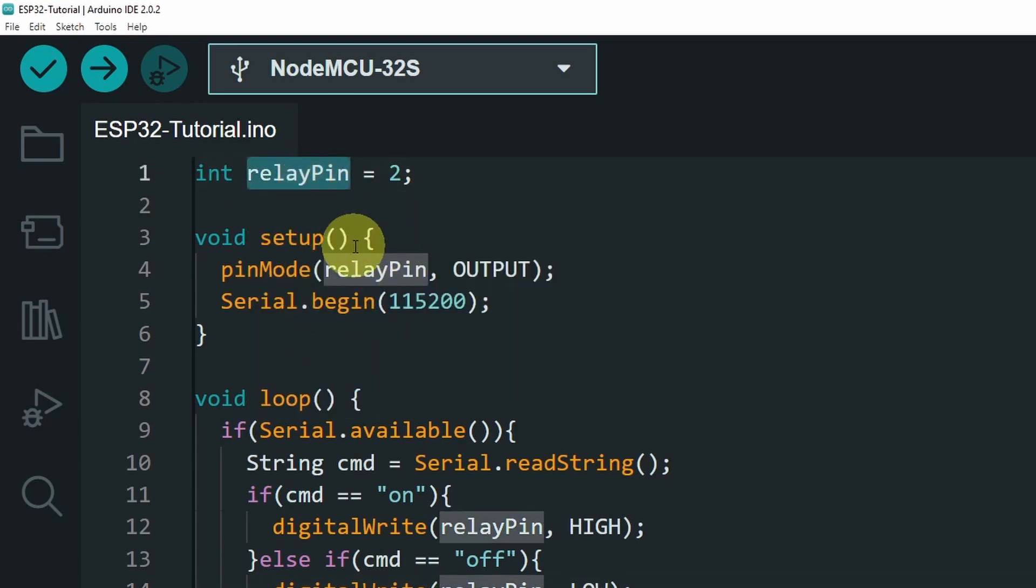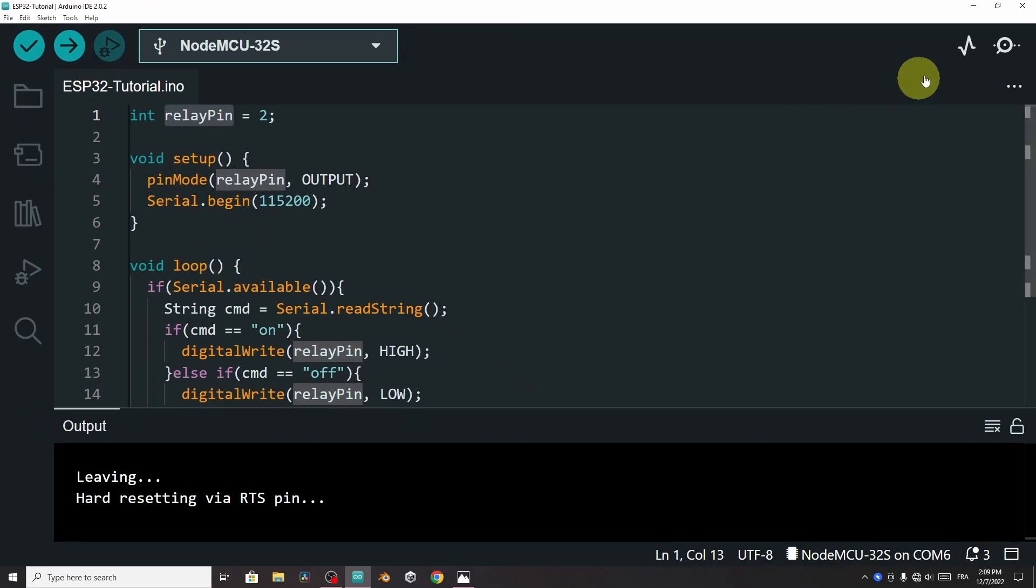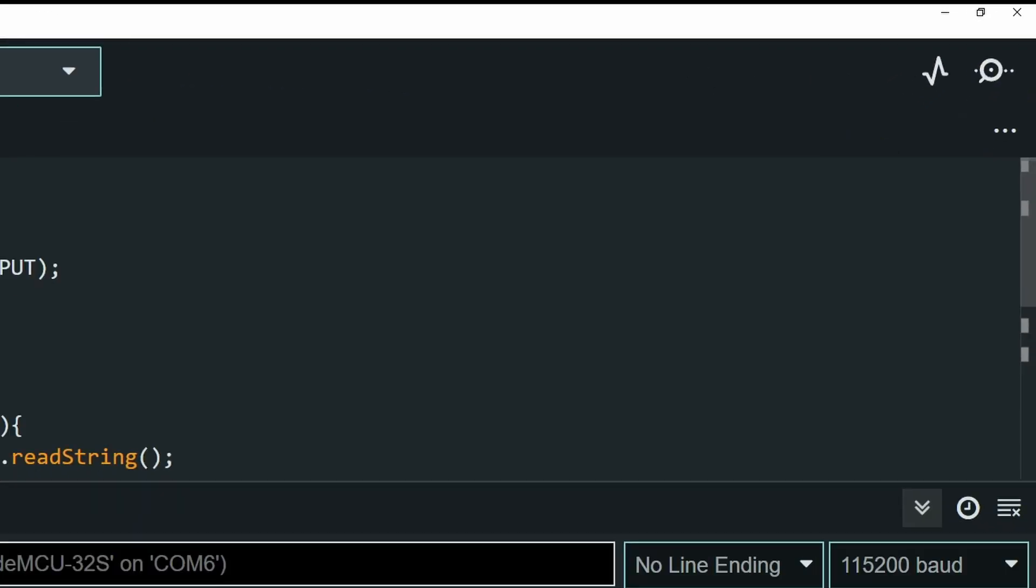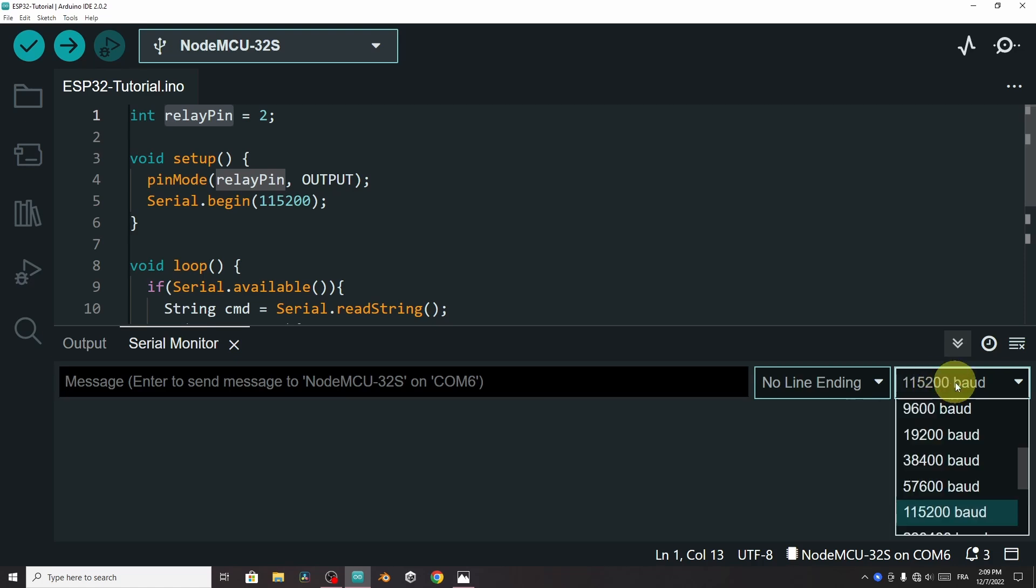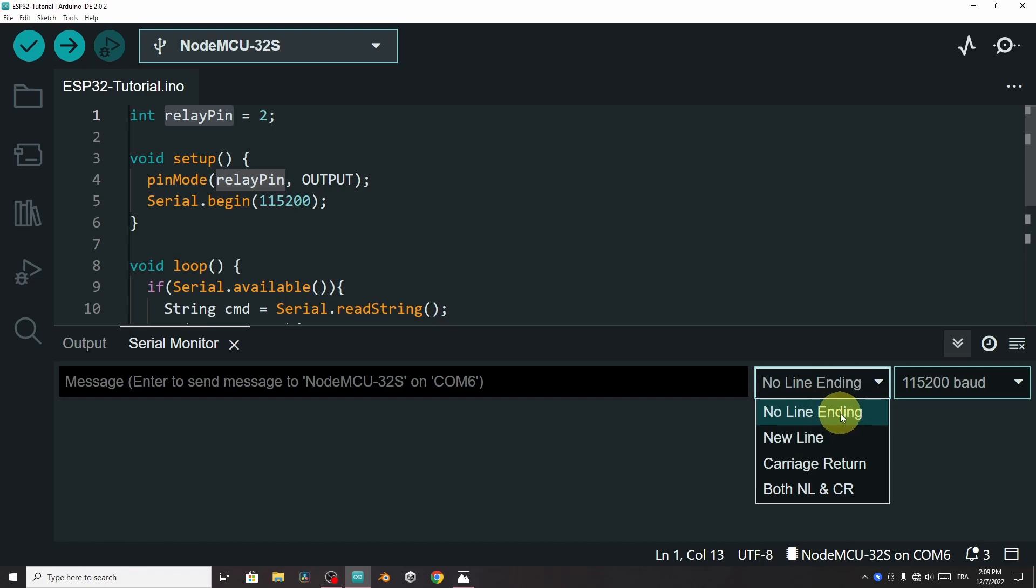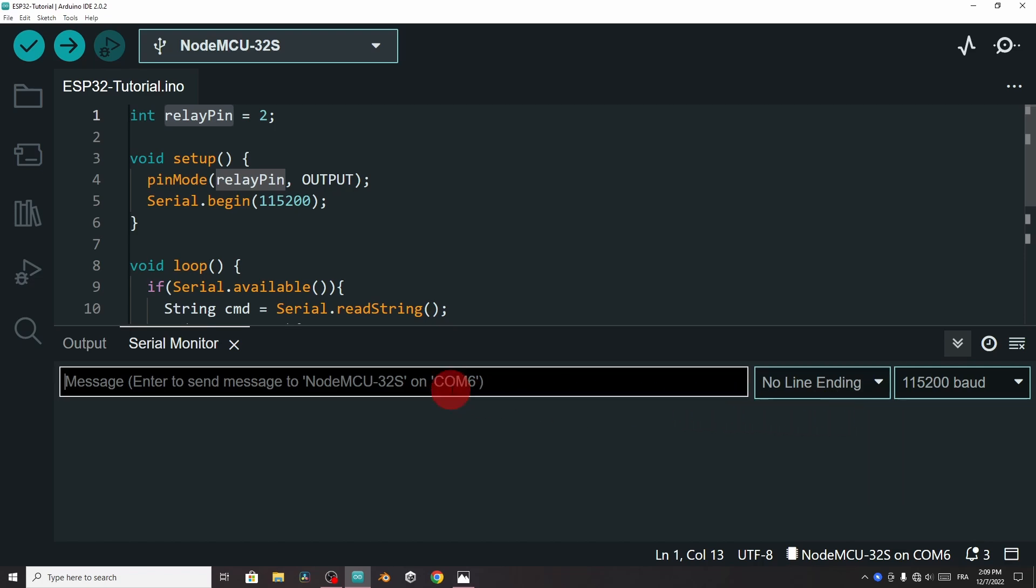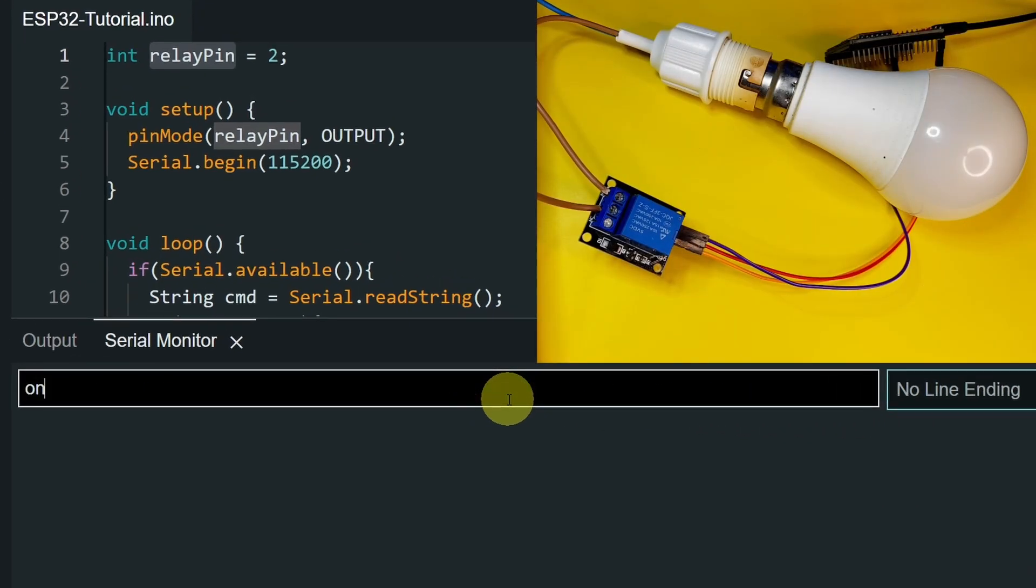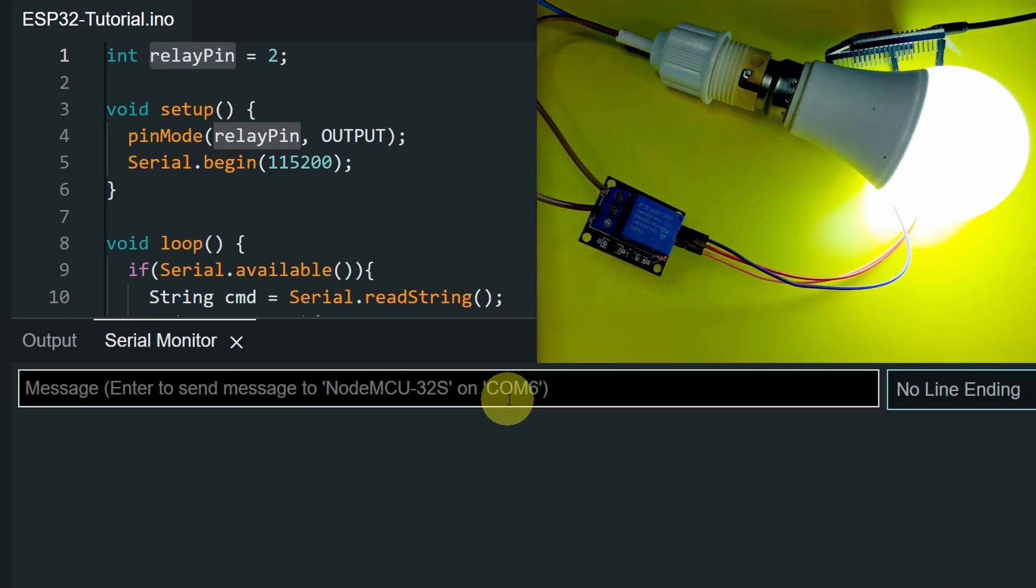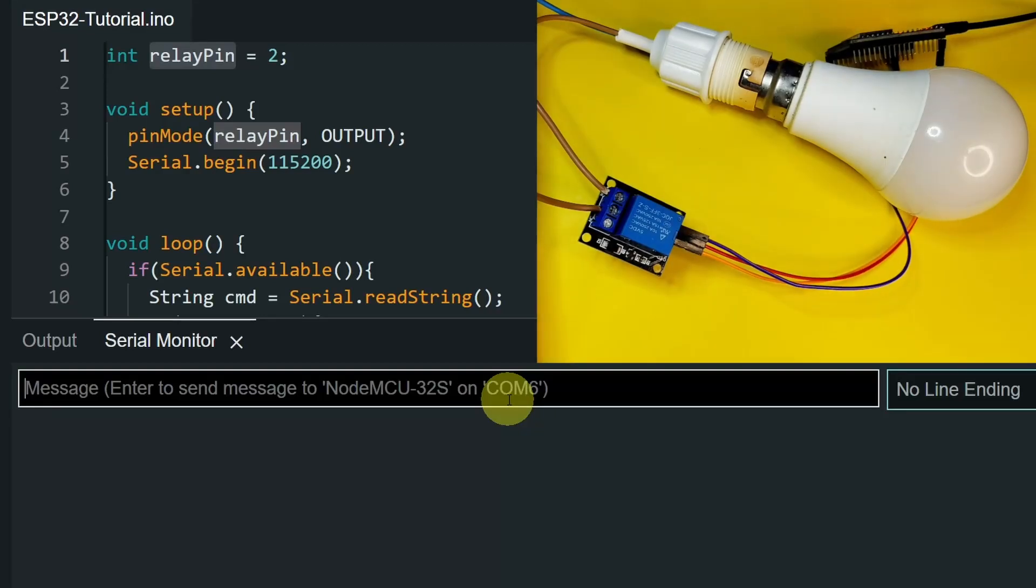Now let's upload this code using the upload button. Then let's open up the serial monitor. First, make sure to select the right baud rate, which is 115200. And make sure that the option no line ending is set. And let's try with on and hit enter. And there you go. The lamp turns on. Let's use off. And yup, it is working.